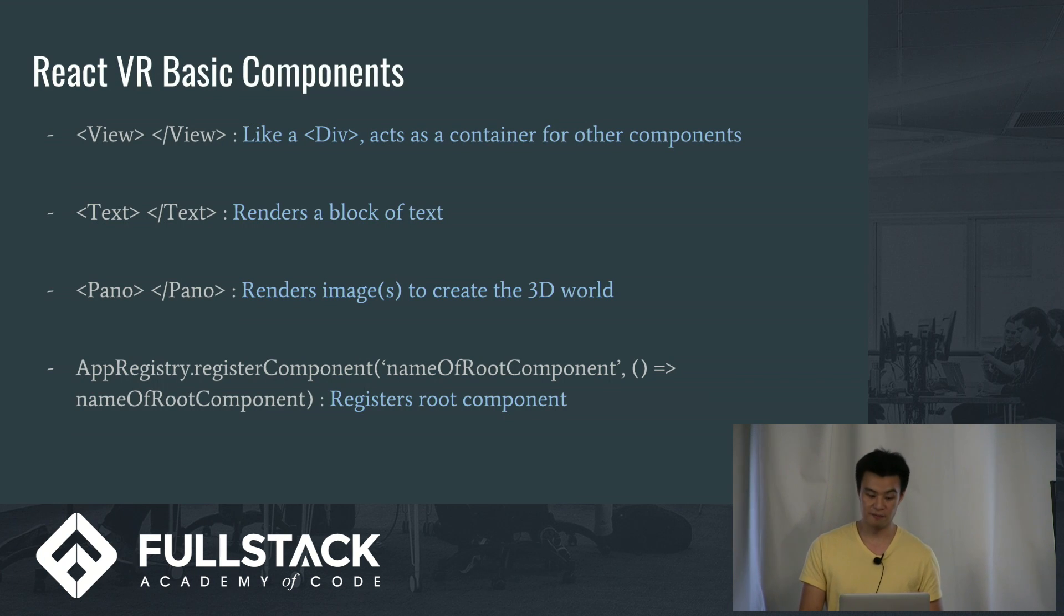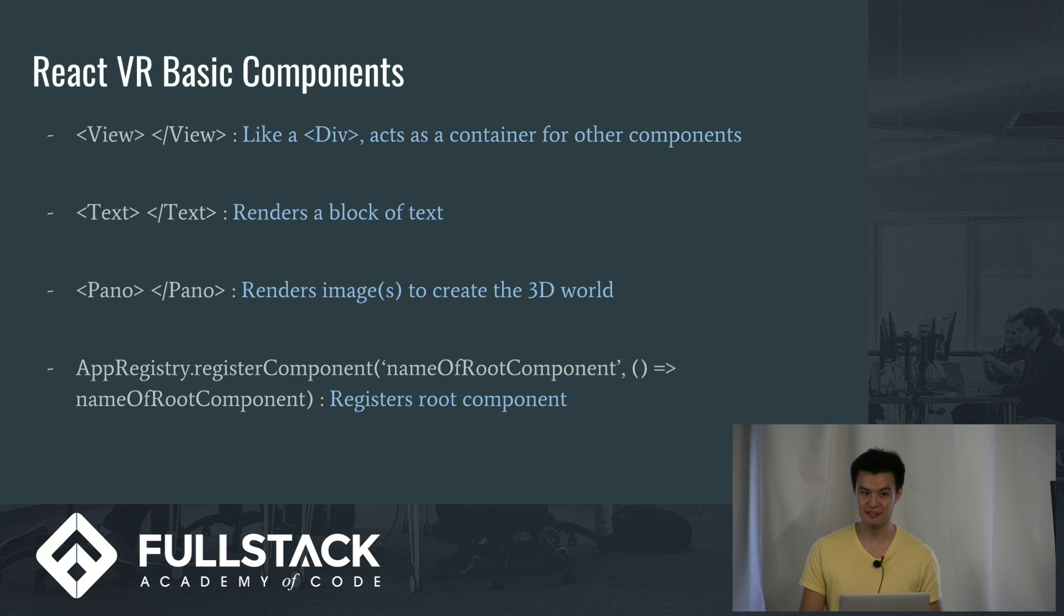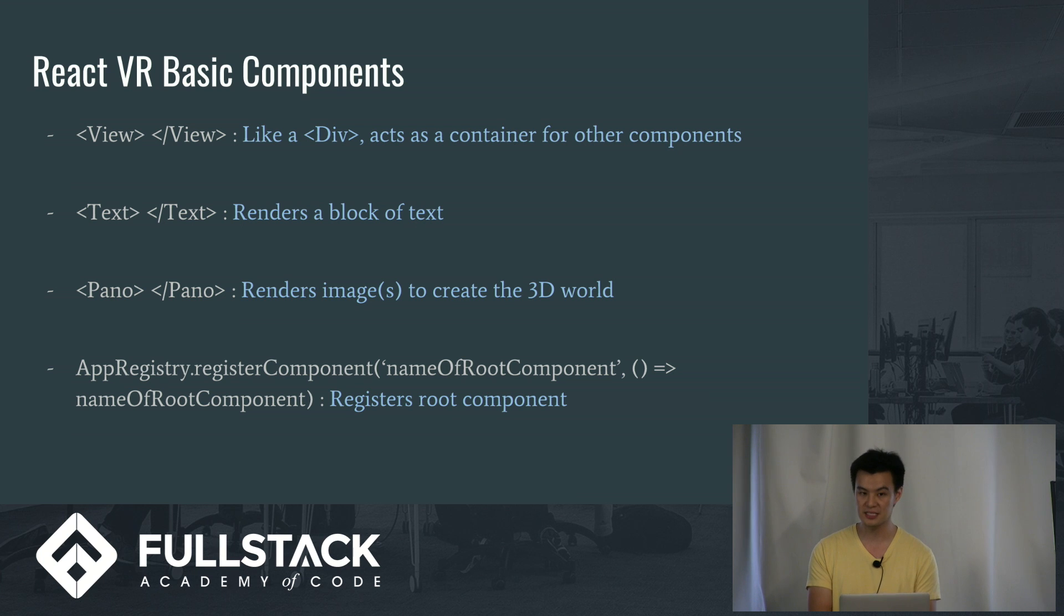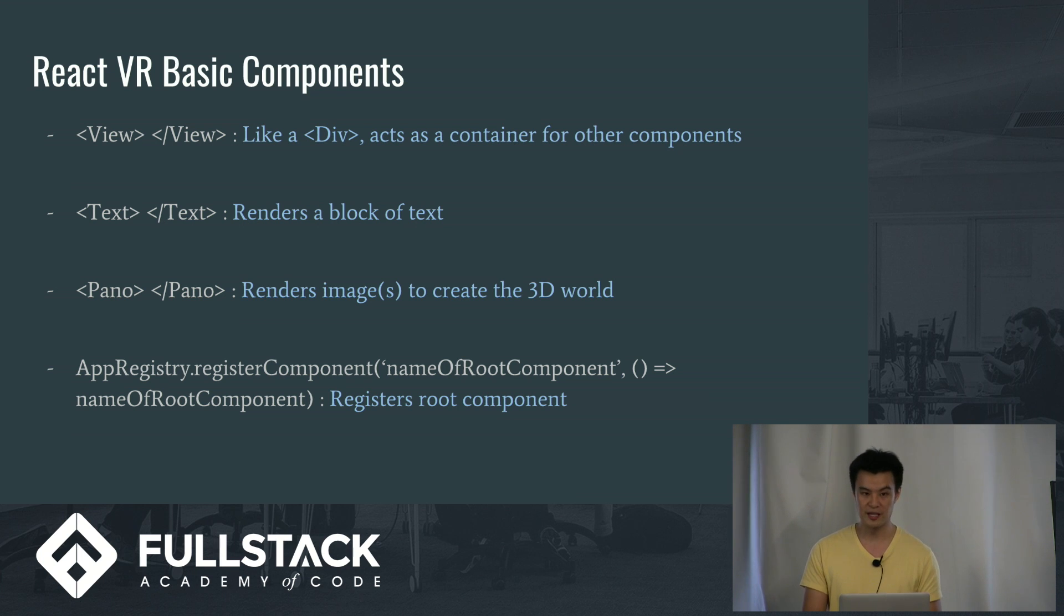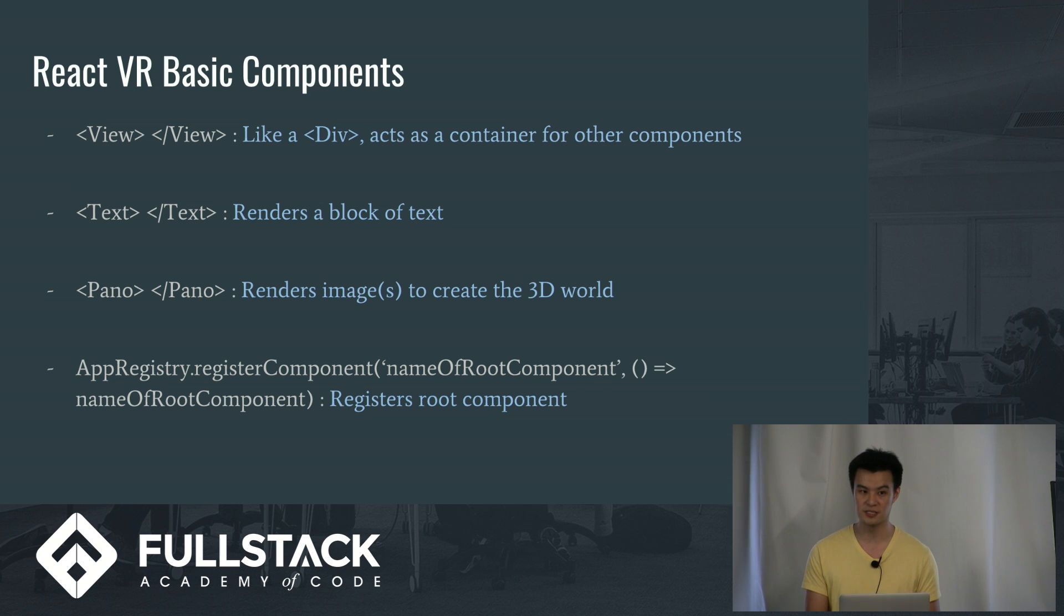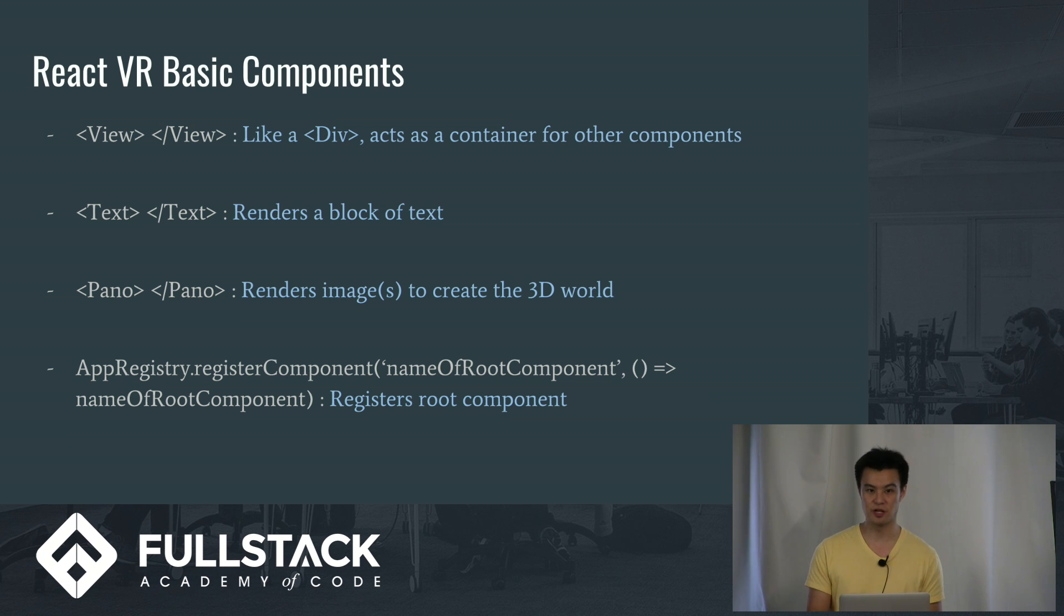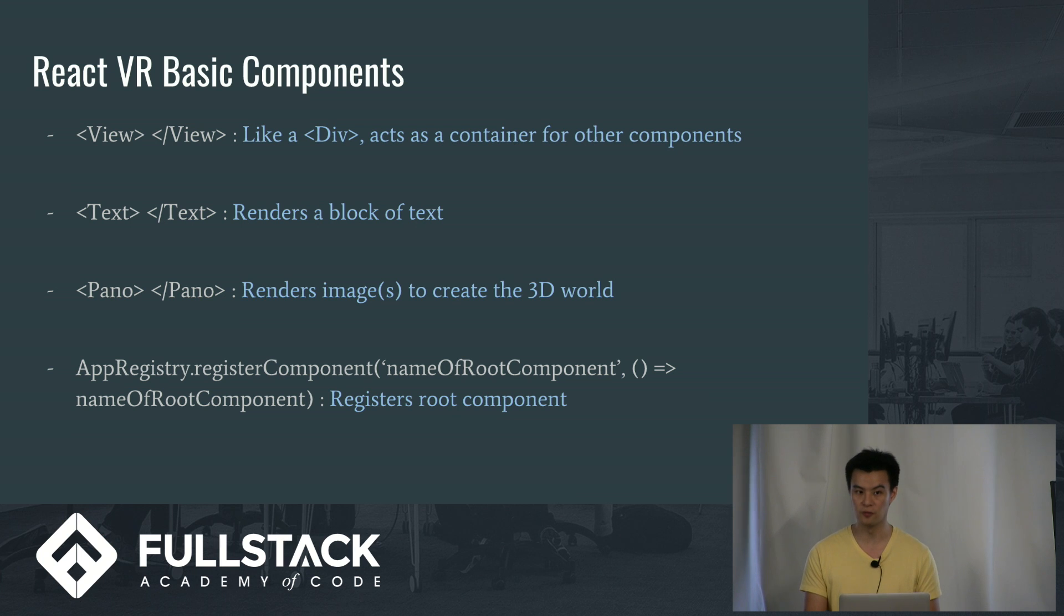Some of the basic components. We have view. This is exactly like a div. This acts as a container. You can style your container. You don't really have to do anything with it. But it's exactly like a div. And for text, this just renders text into the 3D world. And we have pano. This one's a new one. It's short for panorama. This renders an image or several images to create that 3D world. Lastly, we have an app registry. This just registers your root component, so that you tell react-vr, oh, this is where I want to start rendering my 3D world.